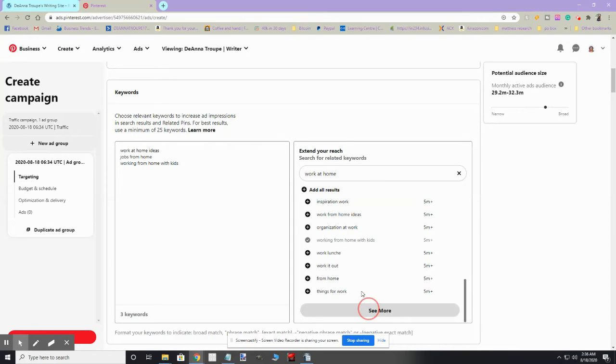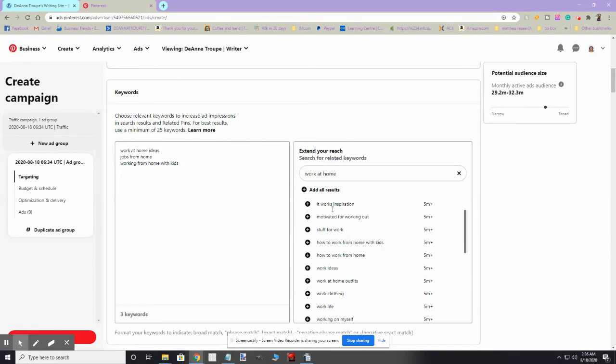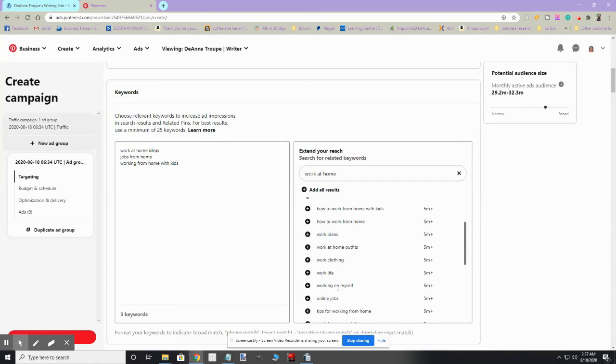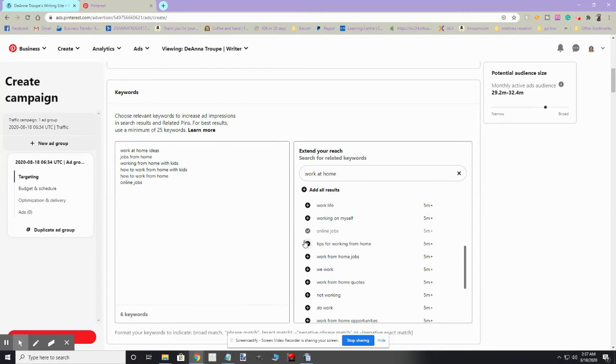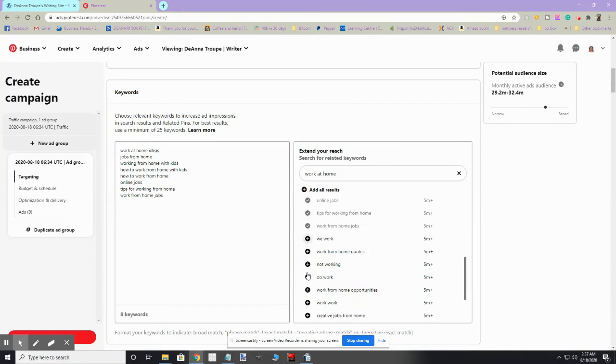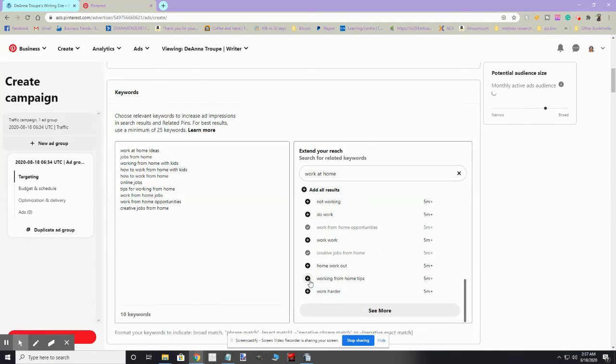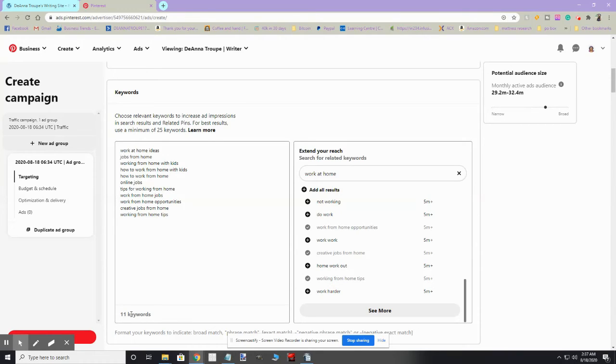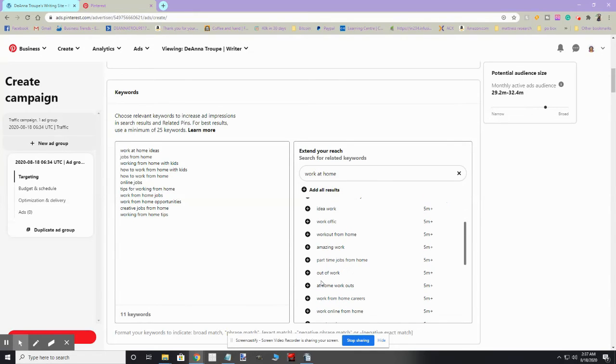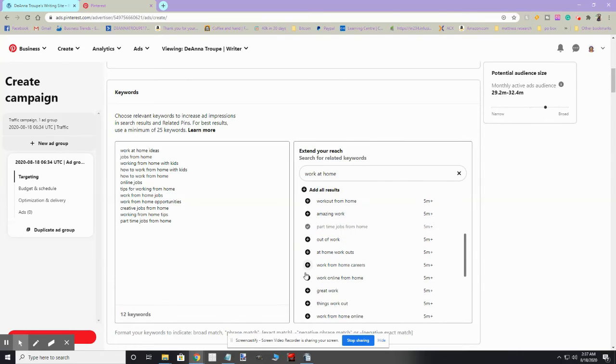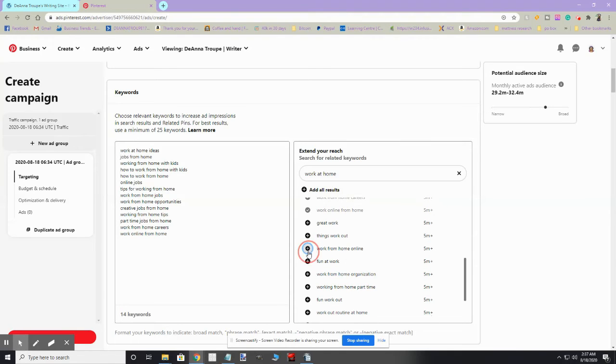And working from home with kids, I'm going to add that to it. And we're going to just keep going until we get to the minimum of 25 keywords. So we've got how to work from home with kids, how to work from home, online jobs, tips for working from home, work from home jobs, work from home opportunities, creative jobs from home, working from home tips. And see, it even tells you how many you have so you'll know how many you have to go.